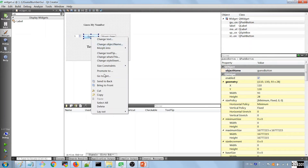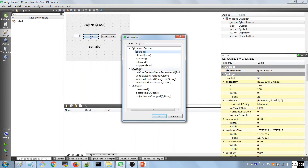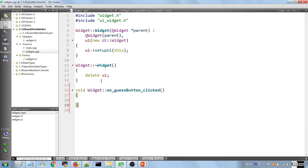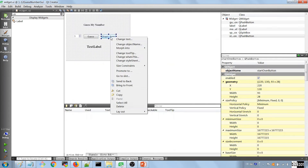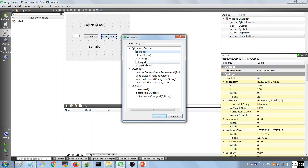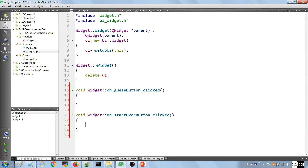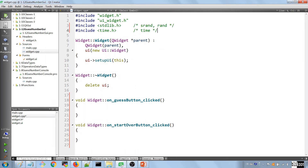The next thing is to right-click the Guess button, go to Slot, and choose 'clicked' — that generates a method in the widget.cpp file. We repeat the same steps for the Start Over button: right-click, Go to Slot, choose 'clicked', and we'll have an 'on_start_over_button_clicked' method.